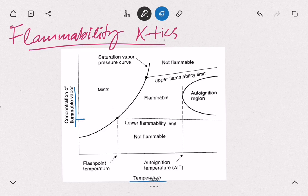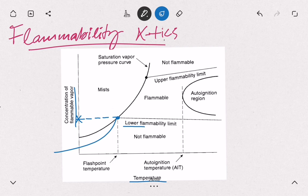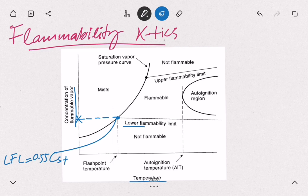If we increase the temperatures, there will be a point where we have enough vapors that will catch fire, but it cannot generate a sustainable flame. This point is called the lower flammability limit, and we can predict this point by multiplying the stoichiometric concentrations — here the formula is 0.55 times Cst, which is the stoichiometric concentration of those vapors.